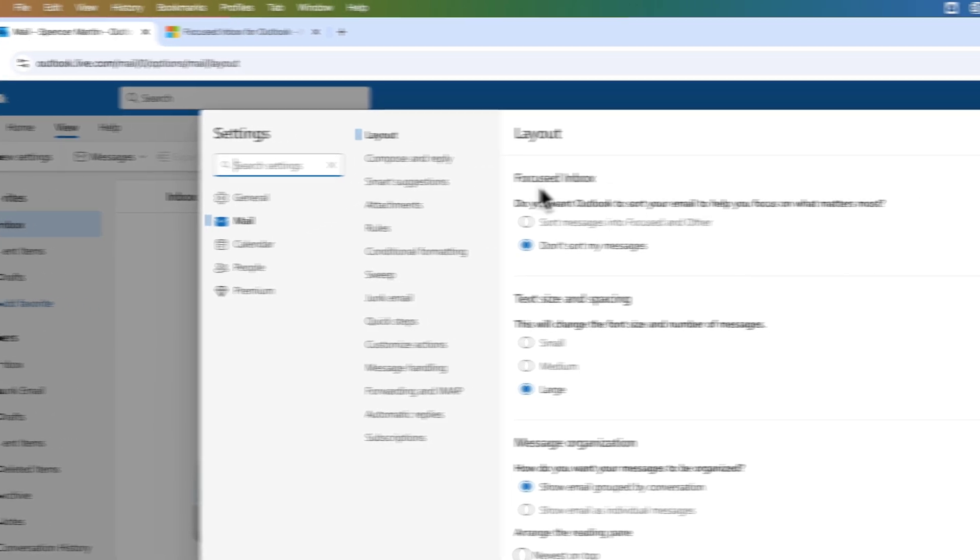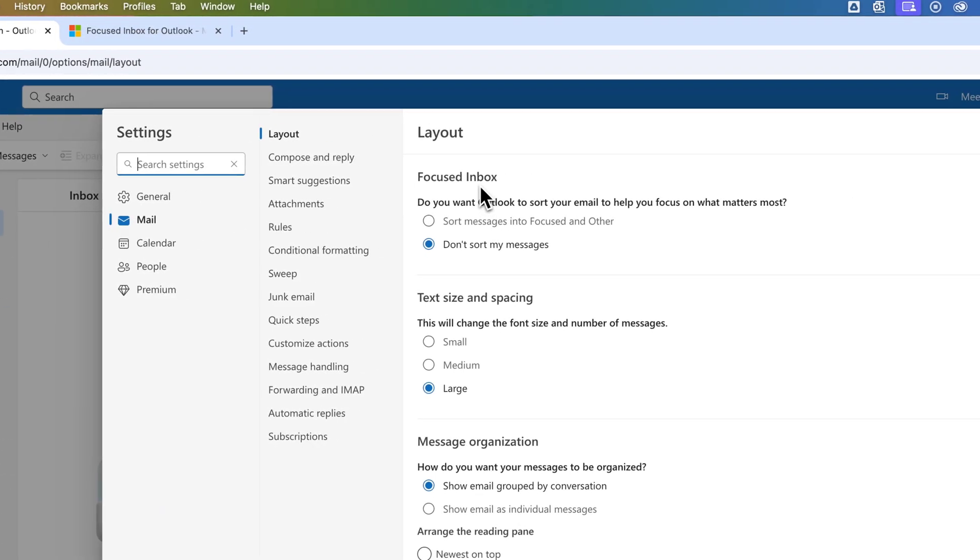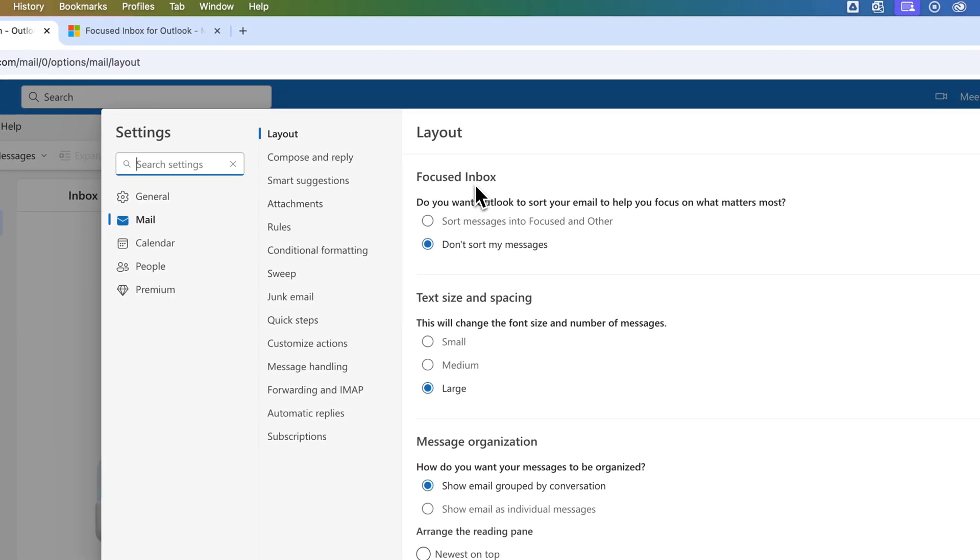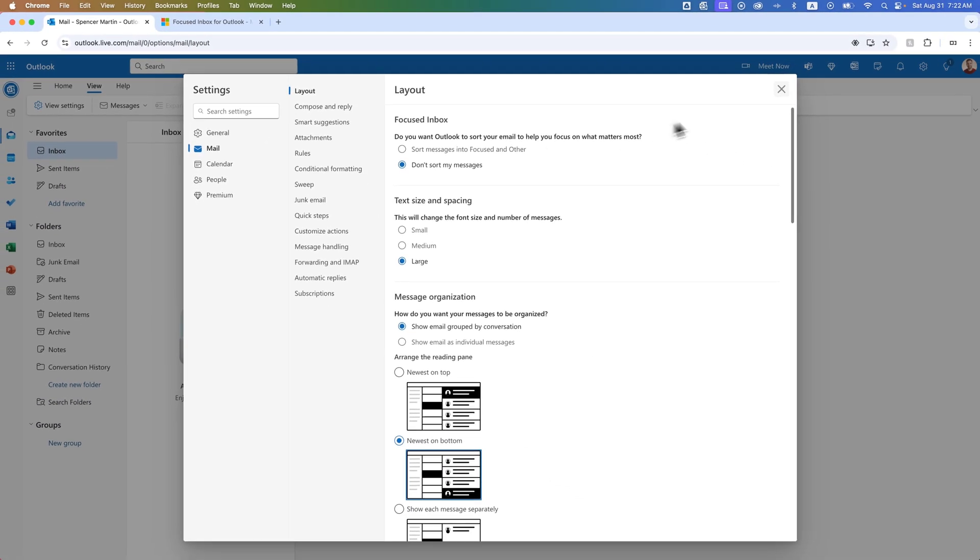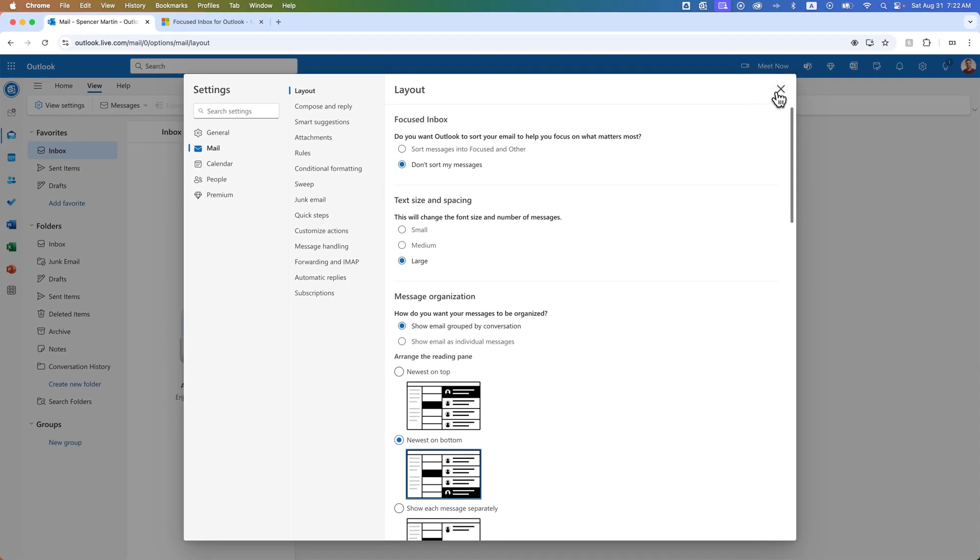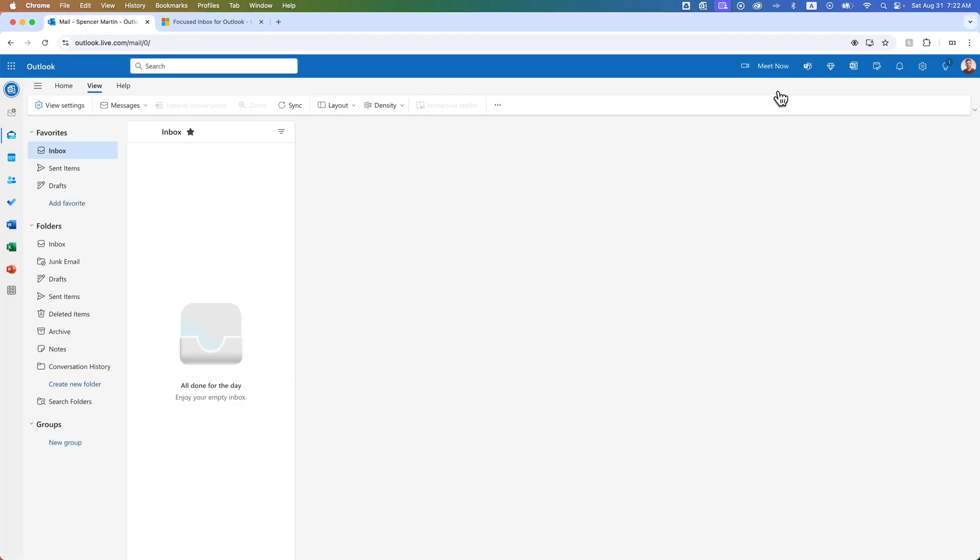And what you're going to look at is this Focused Inbox. So do you want to sort the email into Focused or not? You either have it checked already or you're going to hit Don't Sort My Messages to turn that off. And so that will turn off the Focused Inbox.